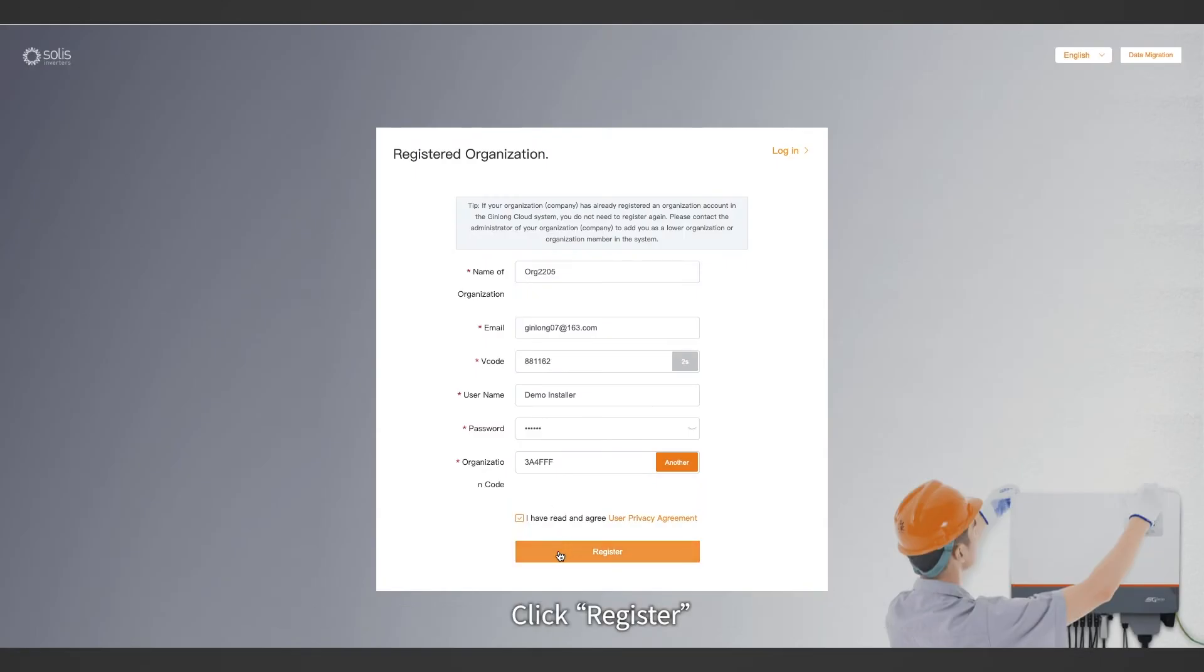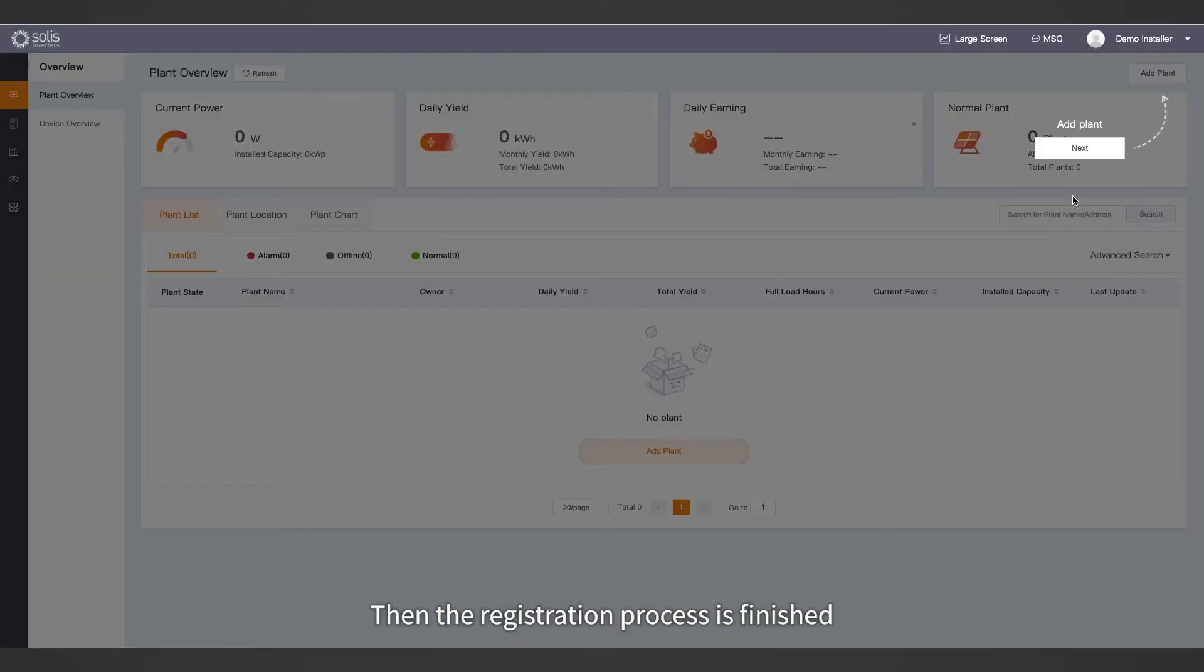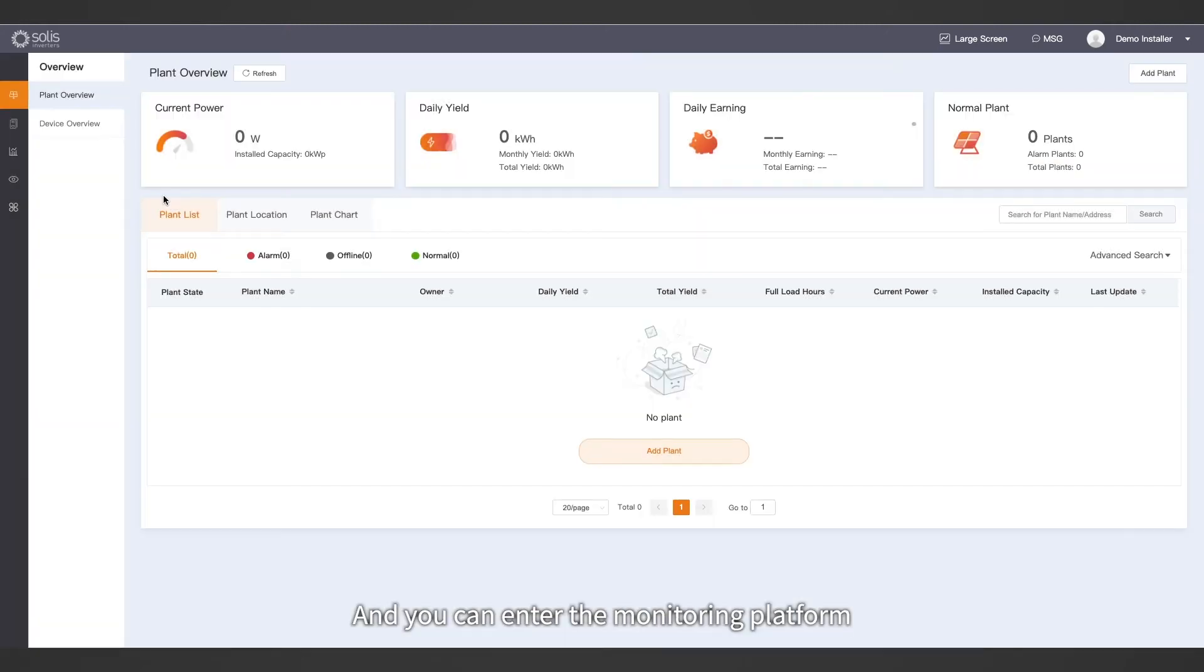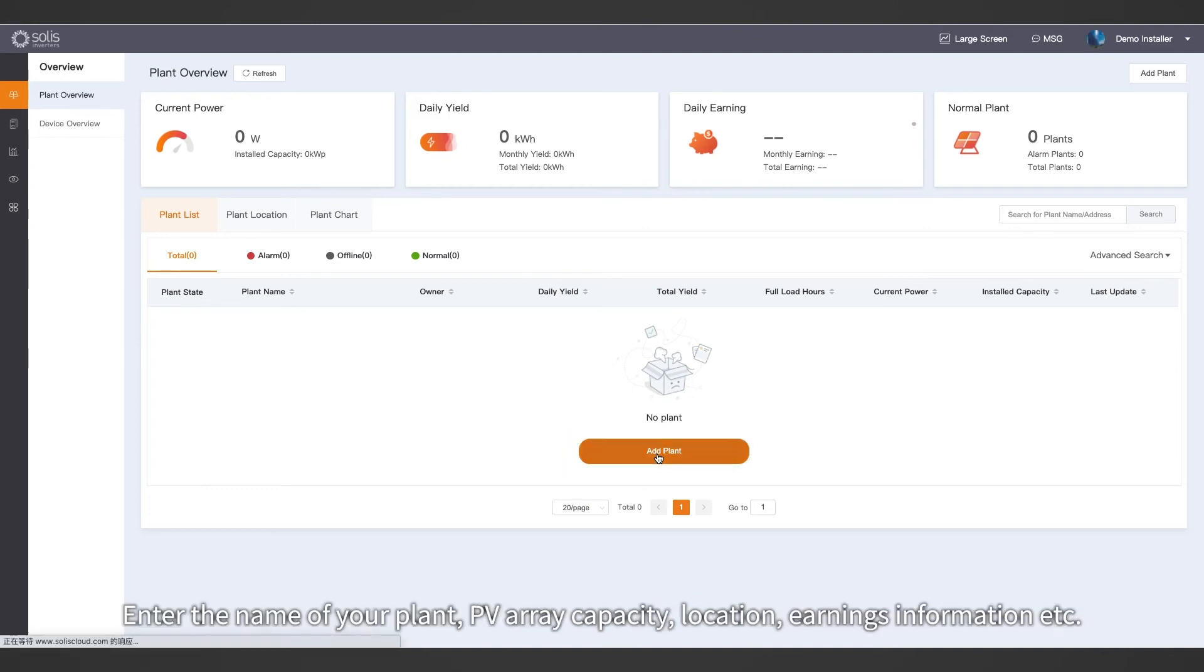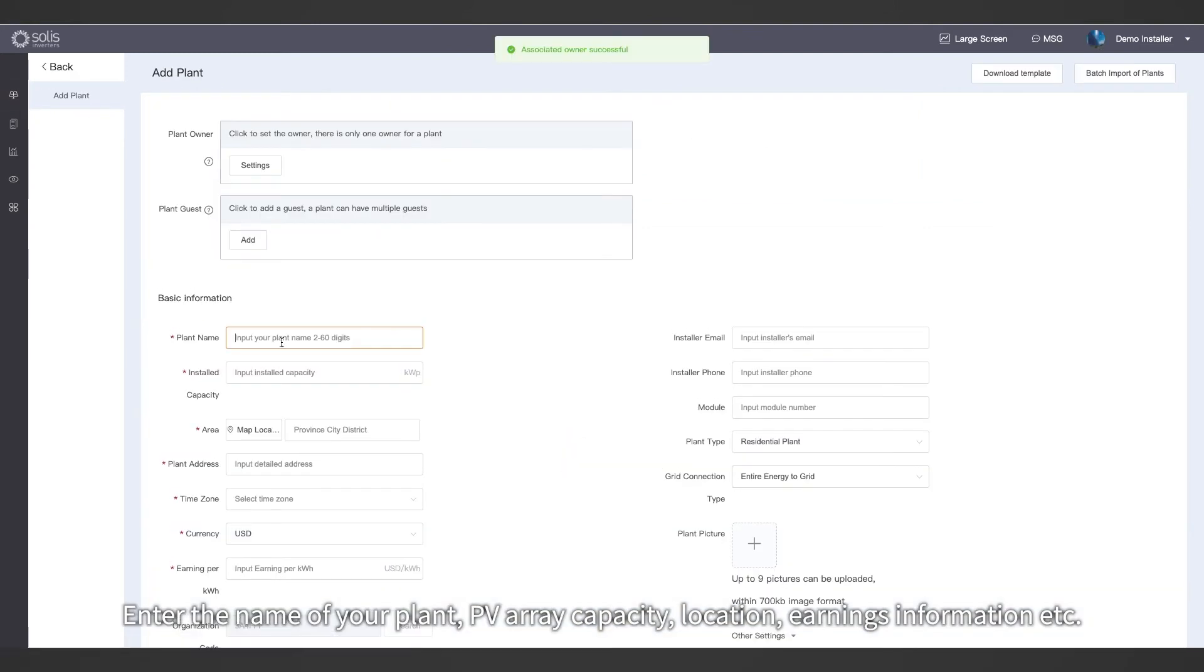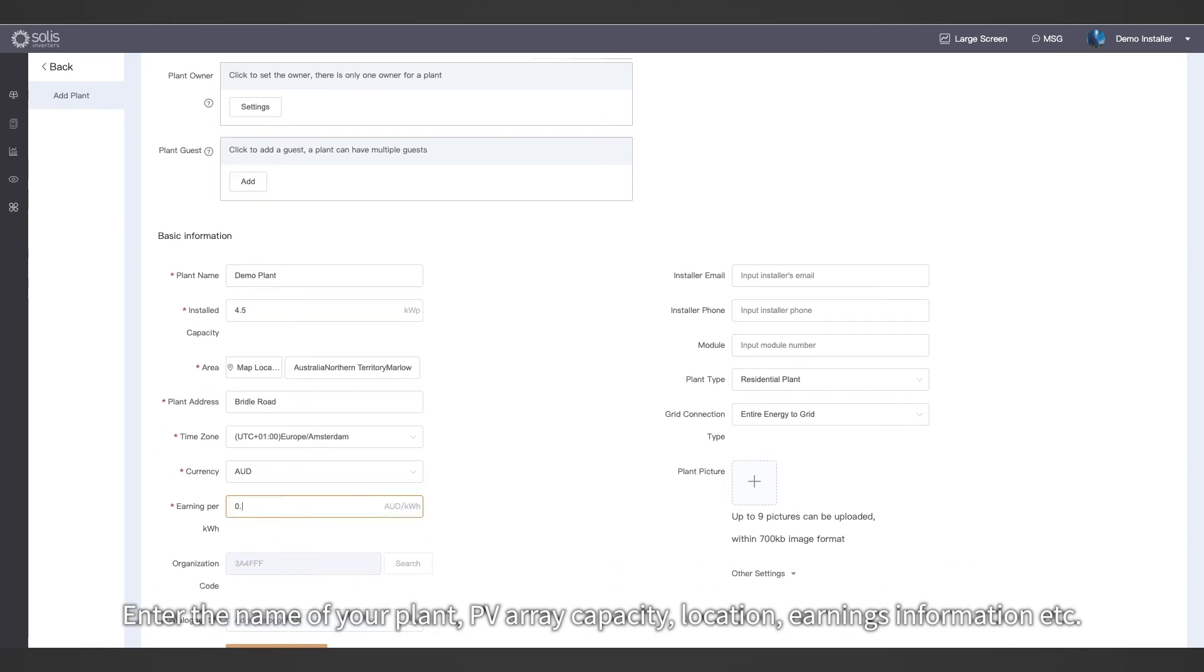Click register. The registration process is finished and you can enter the monitoring platform. Click add plant and enter the name of your plant, PV array capacity, location, earnings information, etc.